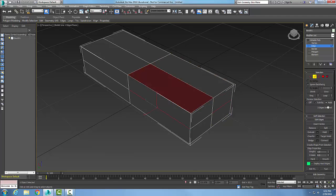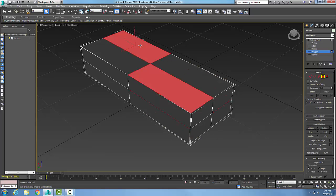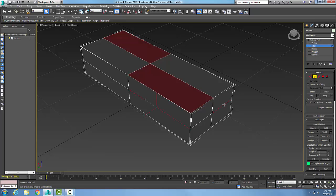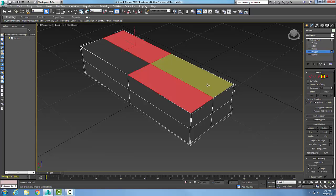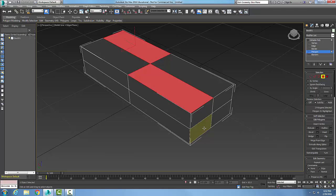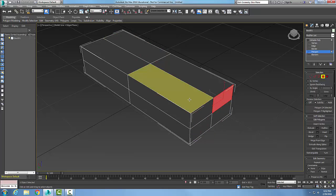I can hold Ctrl and pick edges, so now I have two edges selected. I can also hold Ctrl and pick polygons — so I end up with a mix of polygons and edges selected. I can preview and select vertices, edges, and polygons all in the same session. Multi allows switching back and forth between sub-object types, whereas Sub Objects mode only lets you preview one type at a time.